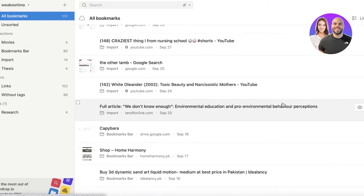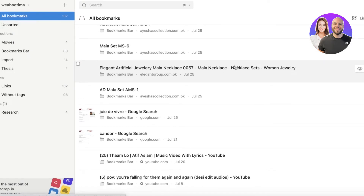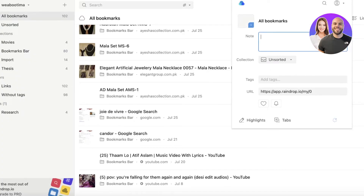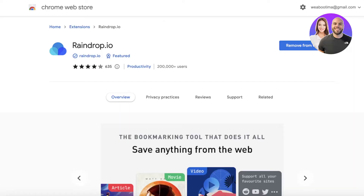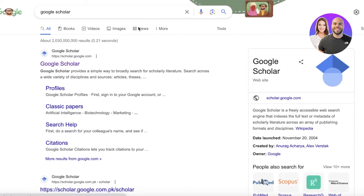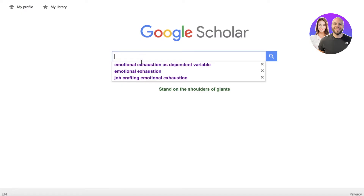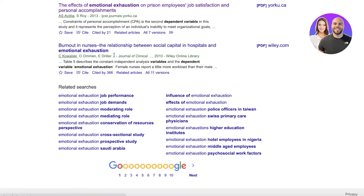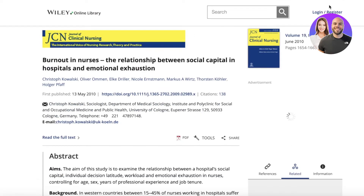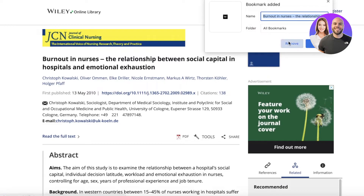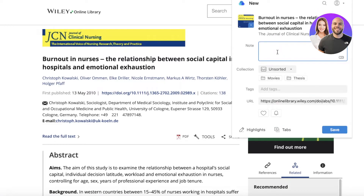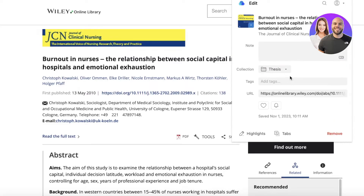Having over 100 bookmarks makes it hard to find things, so Raindrop.io is super helpful. For example, in Google Scholar, when you find something you want to bookmark, instead of using the default bookmark, click the Raindrop extension. You can add a note and select your collection right from the extension.